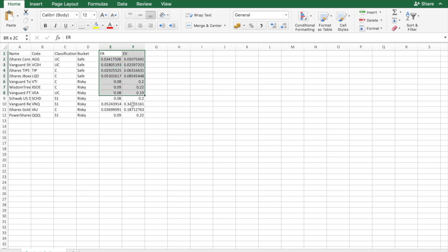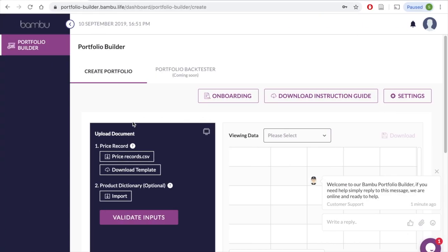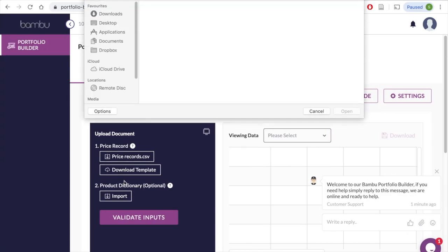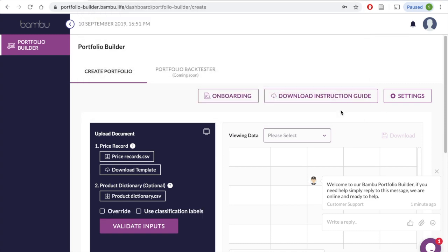The ER and EV columns on this file will allow you to incorporate your outlook on the assets by factoring in forward-looking factors, such as their expected returns and expected volatilities. These form the third possible constraint you can add. Once again, you can upload this file in a CSV or Excel format. So let's go ahead and upload this as well.